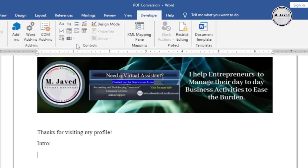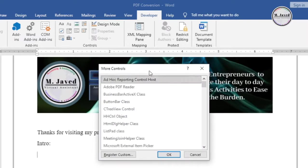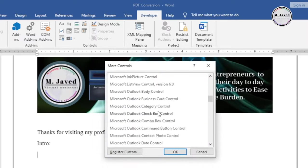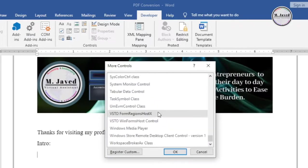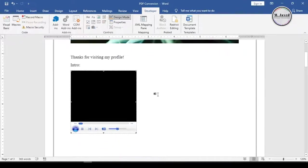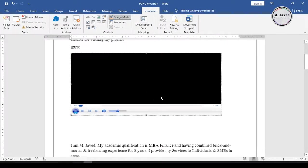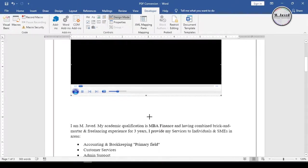Now in the Controls section, select More Controls under Legacy Tools. Then select Windows Media Player by searching it. It will add the Windows Media Player on the file, which you can resize according to your need.